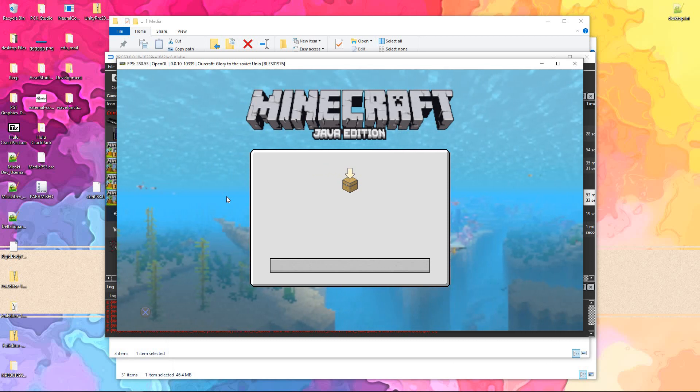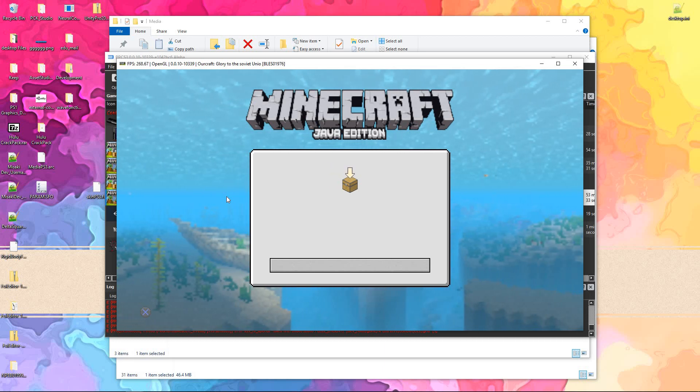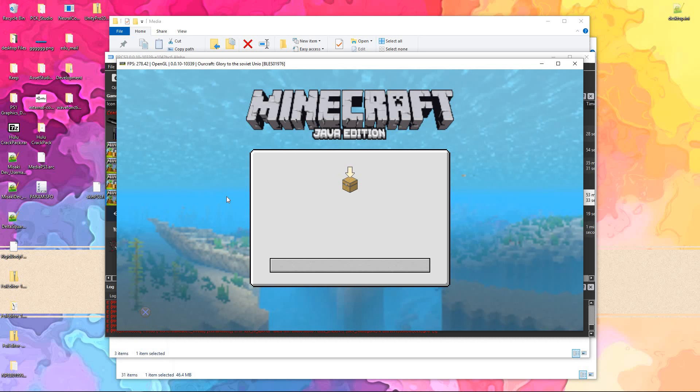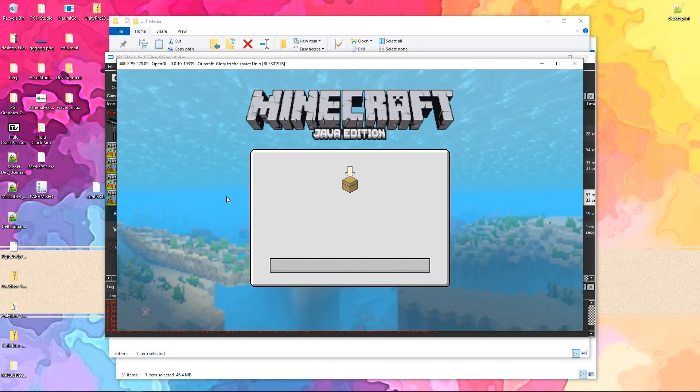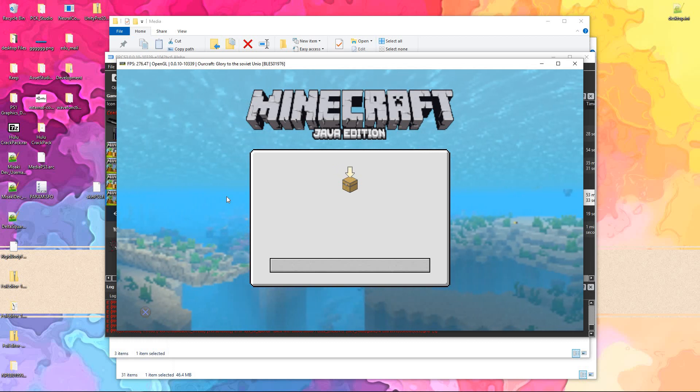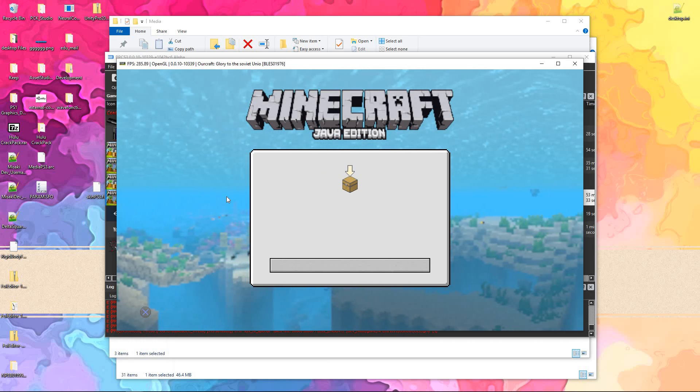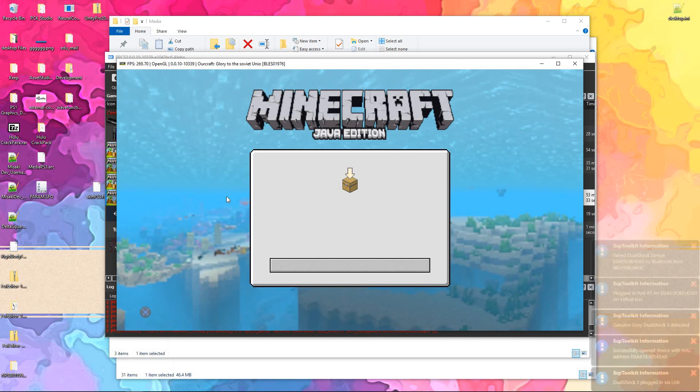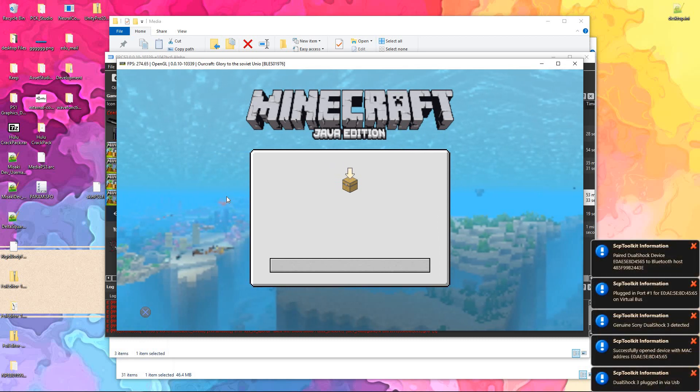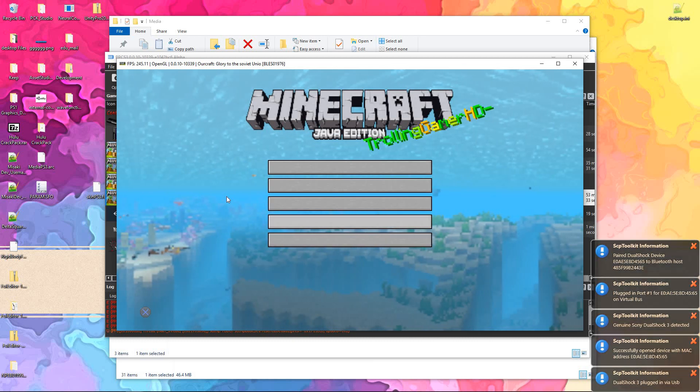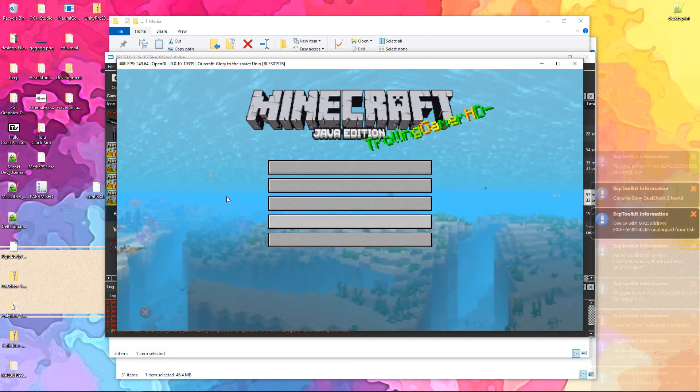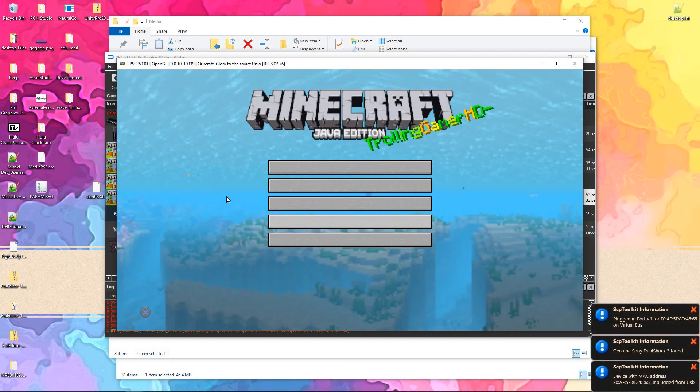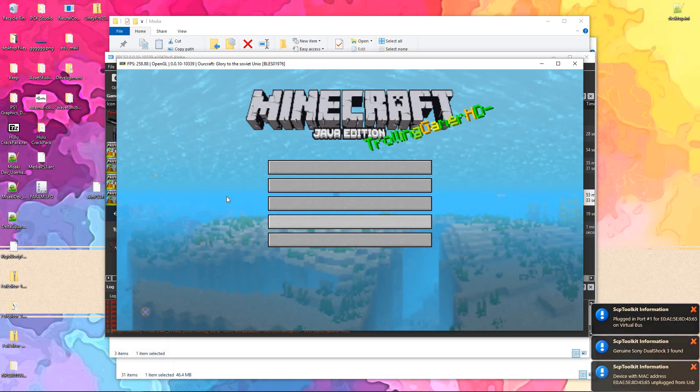We'll just go ahead and... you know what? I'm gonna go ahead and connect the... I'm gonna turn off the PS3 first. I will go ahead and connect the controller. Okay. Anyway, now that's good.